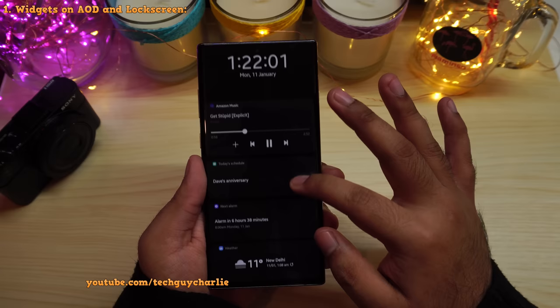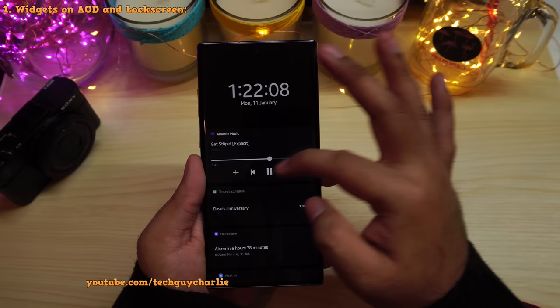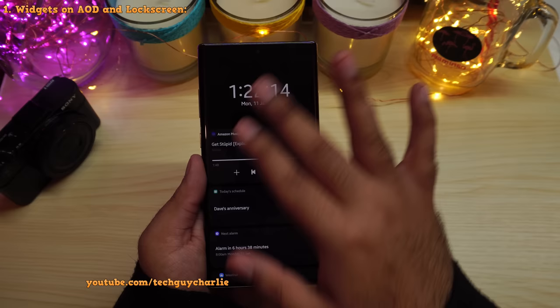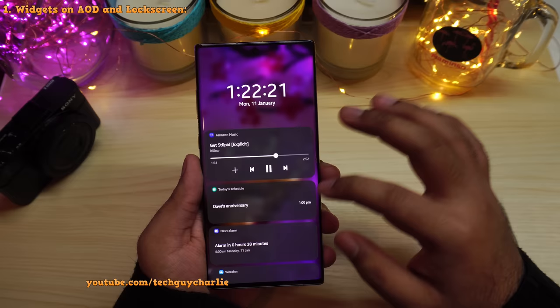You've got your music player where you can seek through the song and use play and pause buttons. You've also got today's schedule, next alarm, weather, and the digital wellbeing widget. These widgets are also available on the lock screen — tap on the clock and it opens up the same widgets.